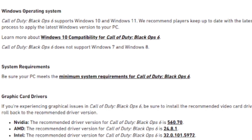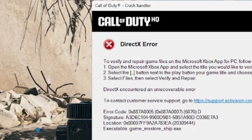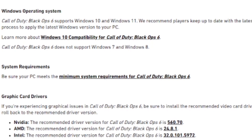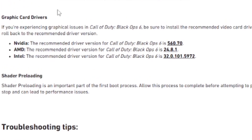If you're using an outdated version of Windows 10 or Windows 11, make sure it has been updated using the standard Windows updating process, then restart the game to see if you're still facing issues. Also make sure your PC meets the minimum system requirements for Call of Duty Black Ops 6, as not meeting them may also cause these issues.